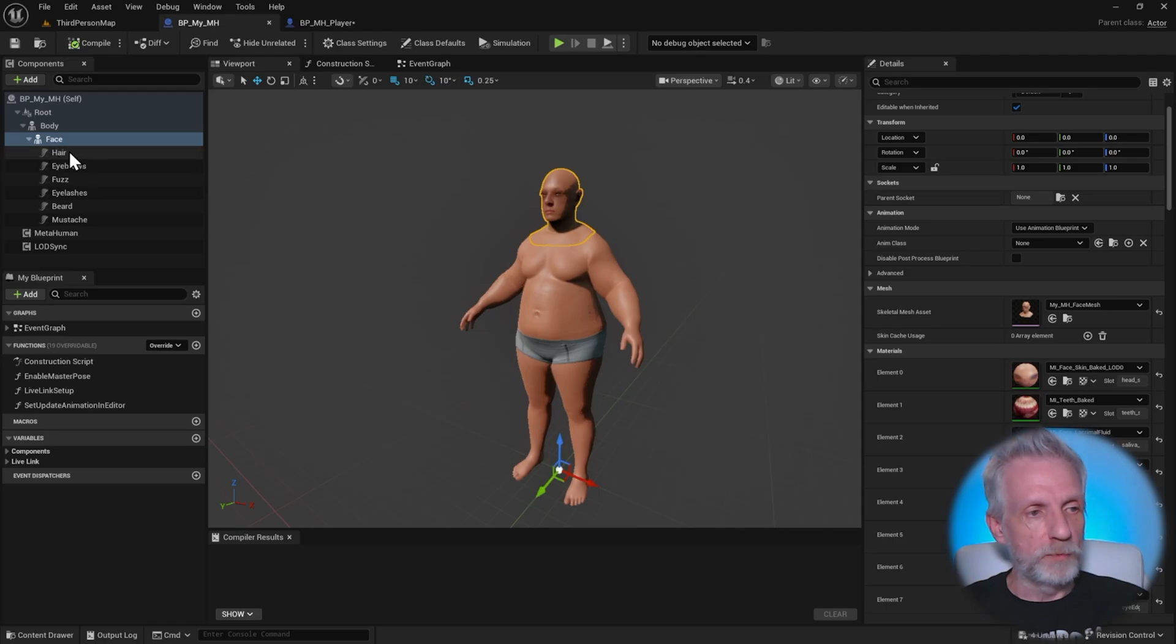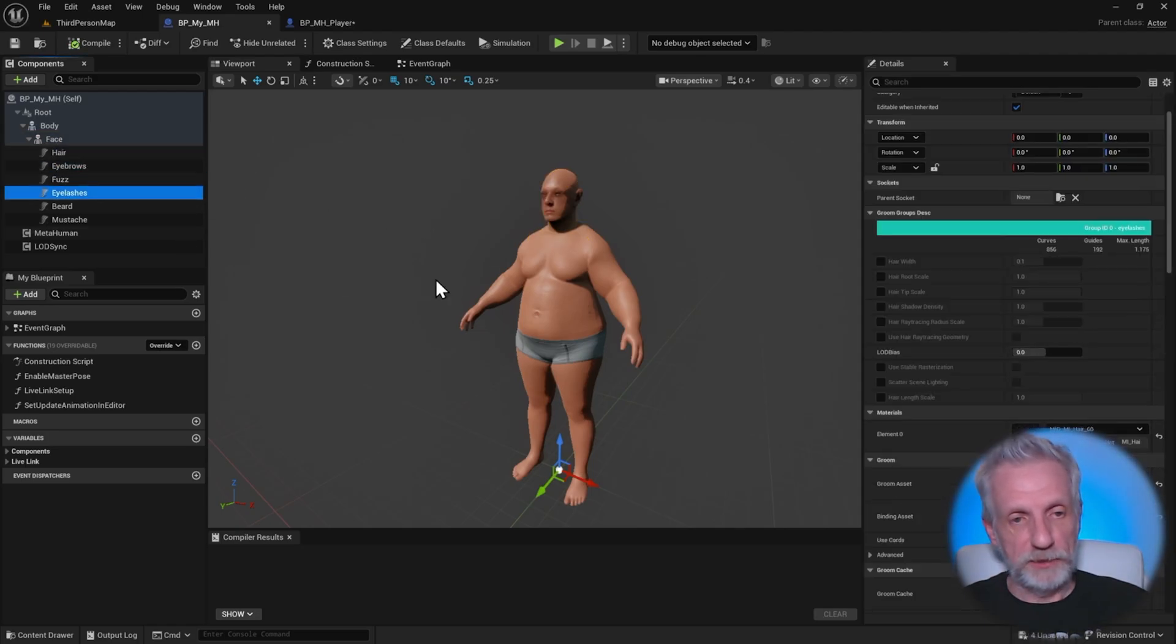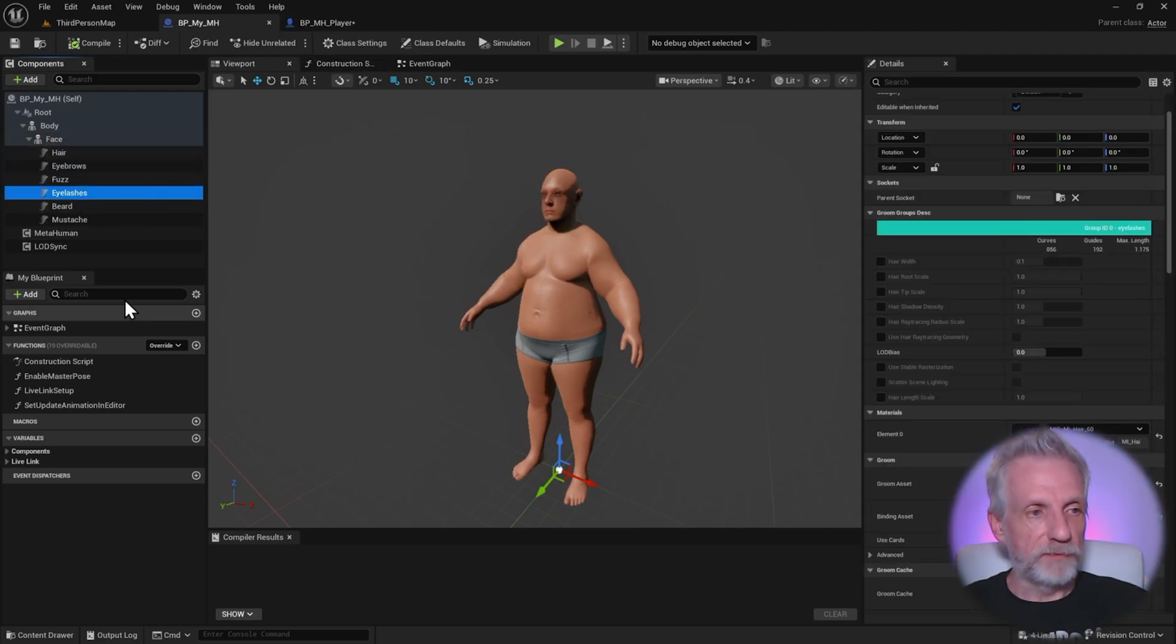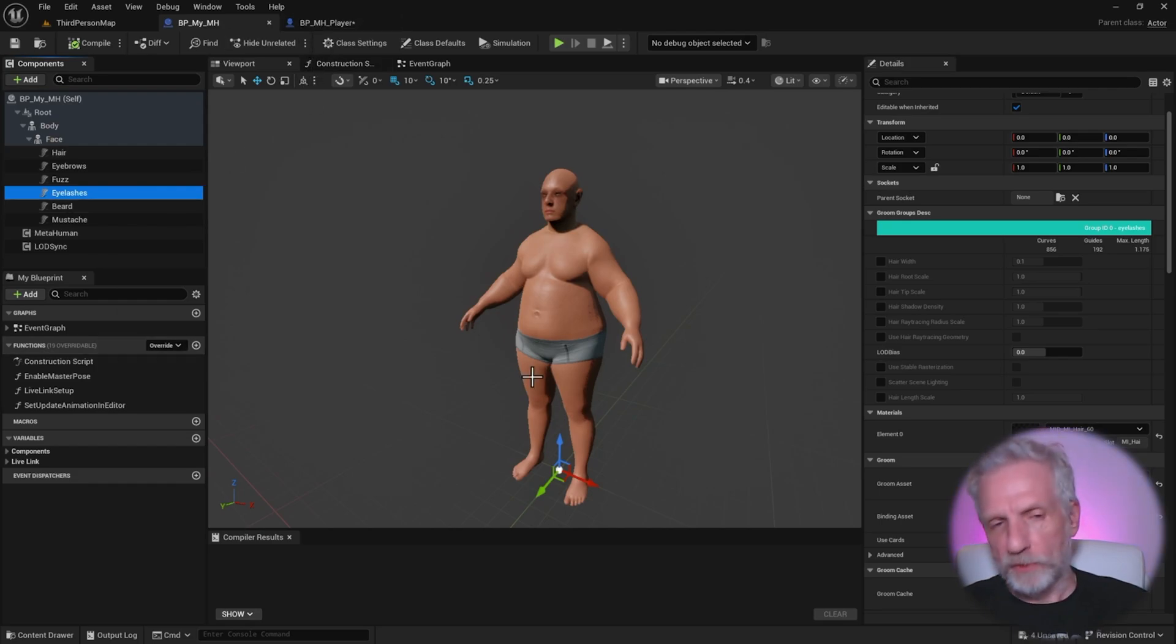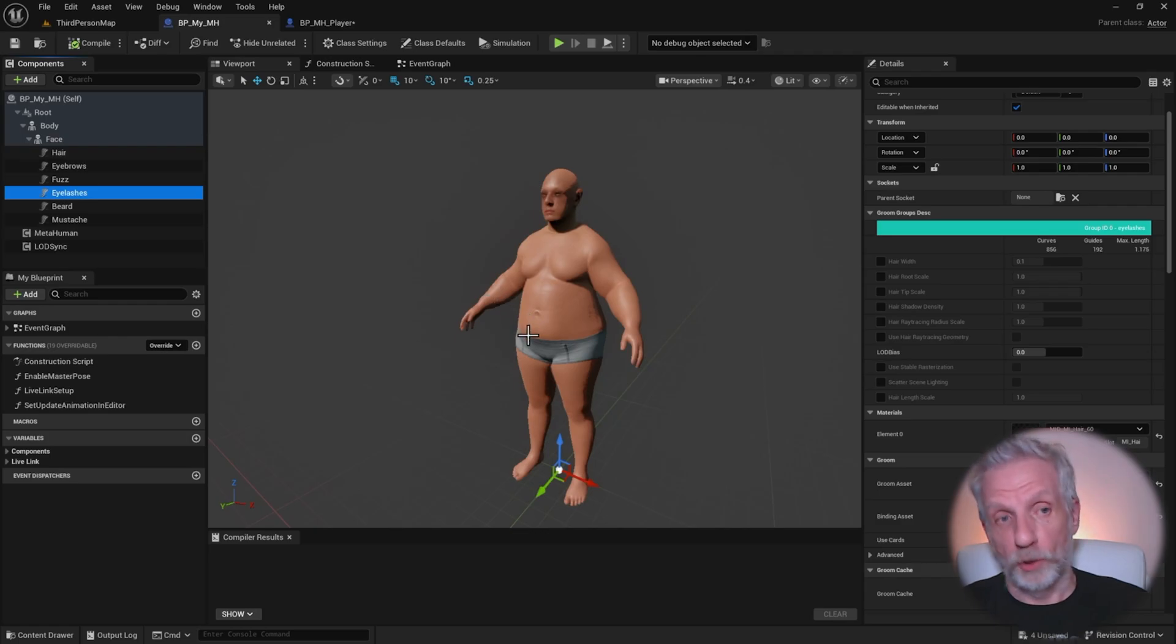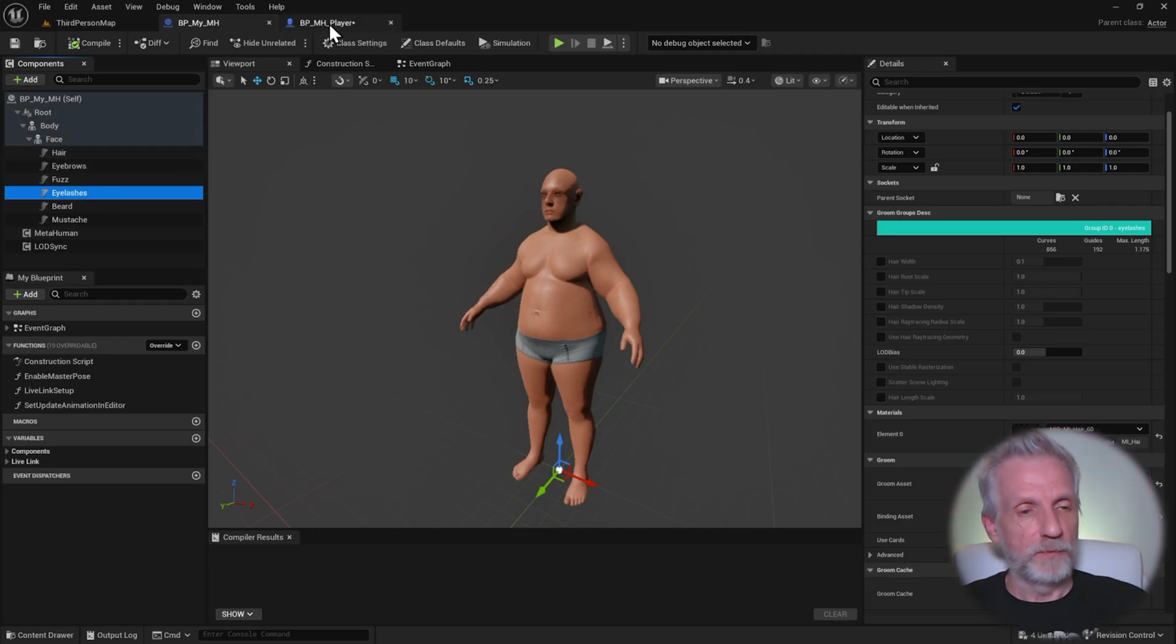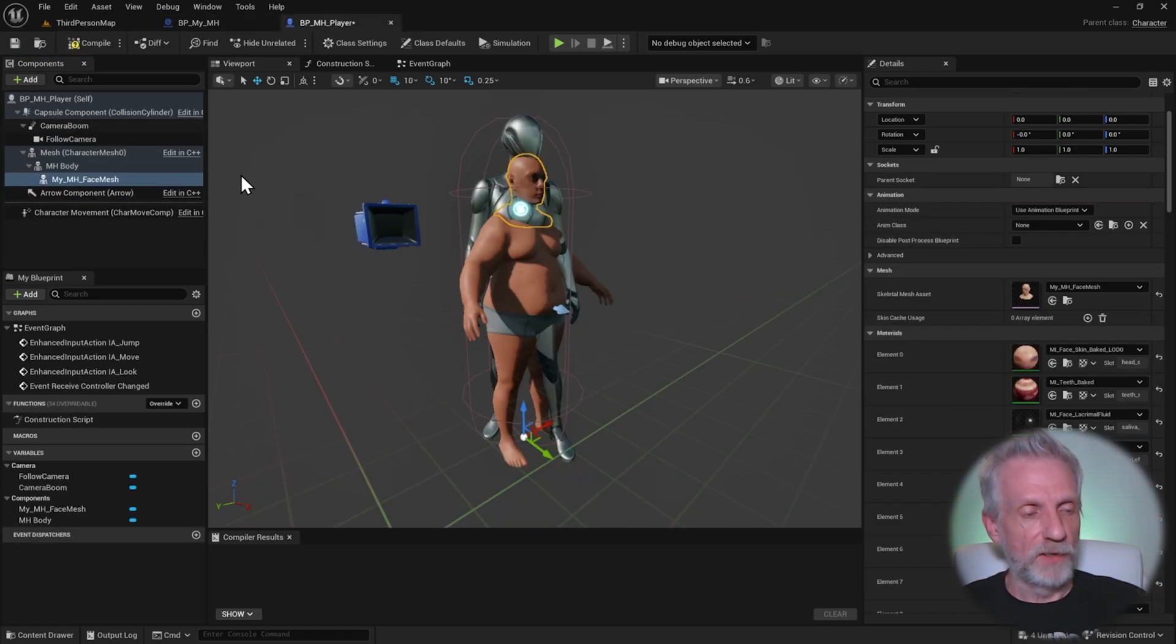You would do the same with these groom components here, like hair, eyebrows, we only have the eyelashes. So you'd have to add those with a groom component. I'm not going to do that now just because it's a principal thing. You have to do that for every single thing, including clothing. If you had a MetaHuman with clothing, you'd have to recreate all these components. But once you've done that, all you need then is an animation blueprint, an IK retargeter and an IK rig.